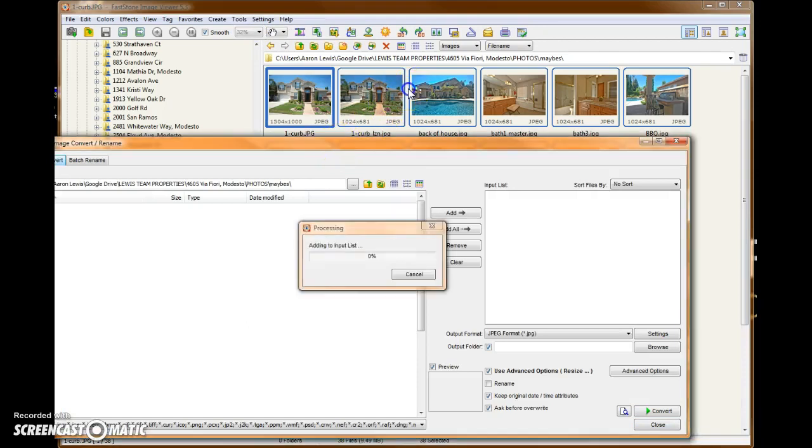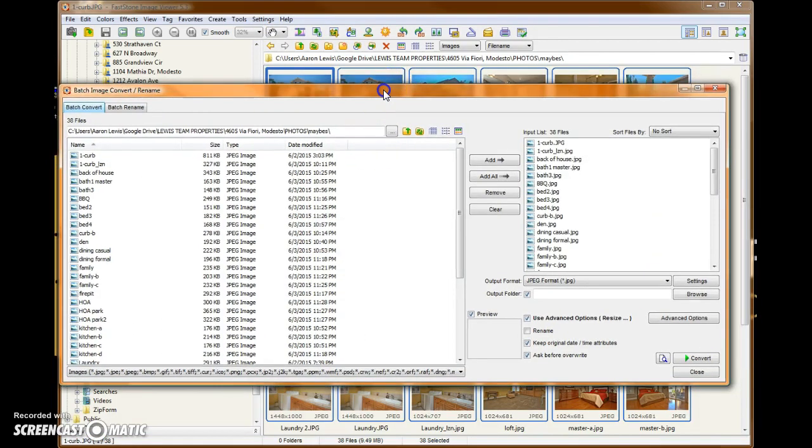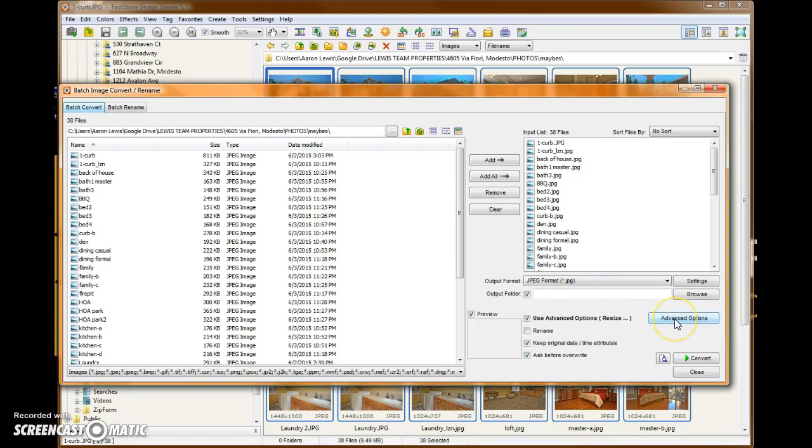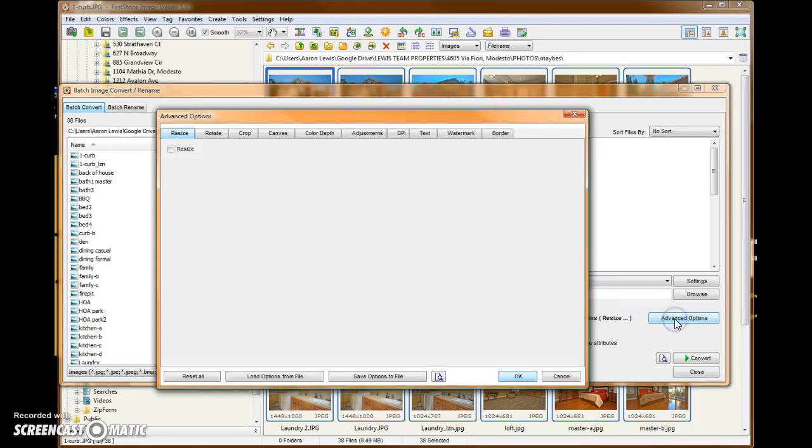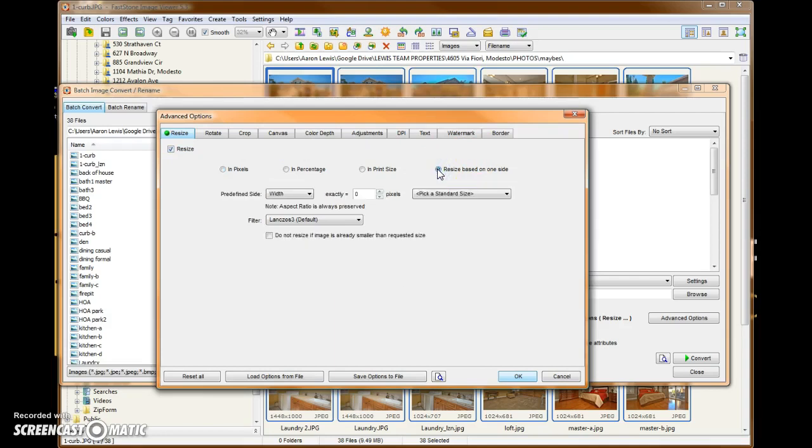It brings up a new dialog box. We've got 38 files that we have selected. We're going to click here on the Advanced Options button. And we're going to select Resize. Now, we like our proportions the way they are, so we're going to select Resize based only on one side. We're going to switch based on the width of the photo to be exactly 800 pixels wide.